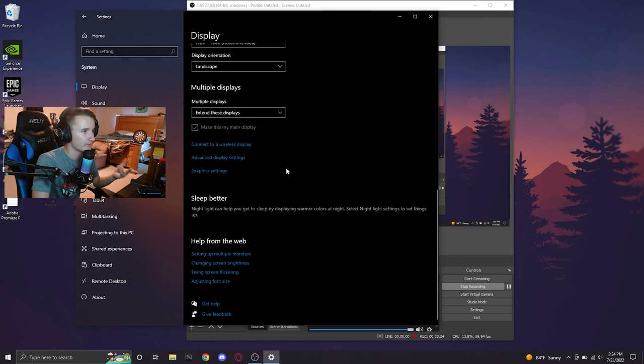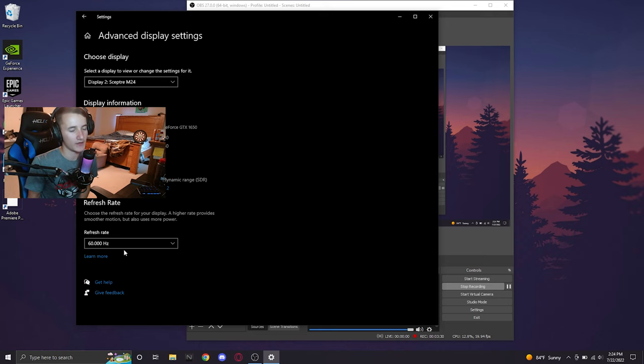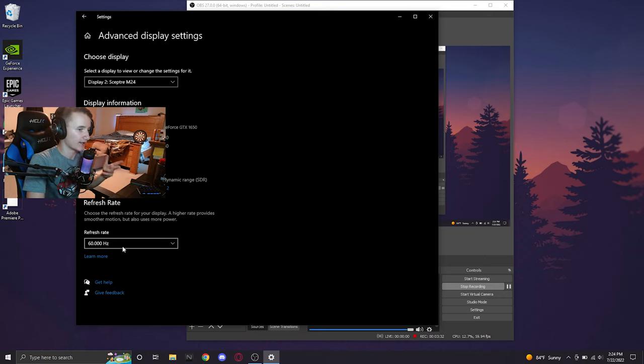Now, once you have your display resolution correct, you're going to want to go to advanced display settings. And then obviously I just showed you my monitor is 165Hz. You can see we're running at 60Hz, which is not ideal.